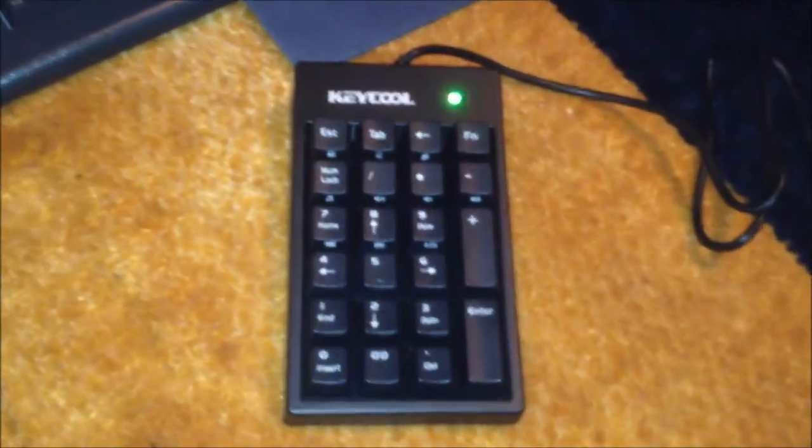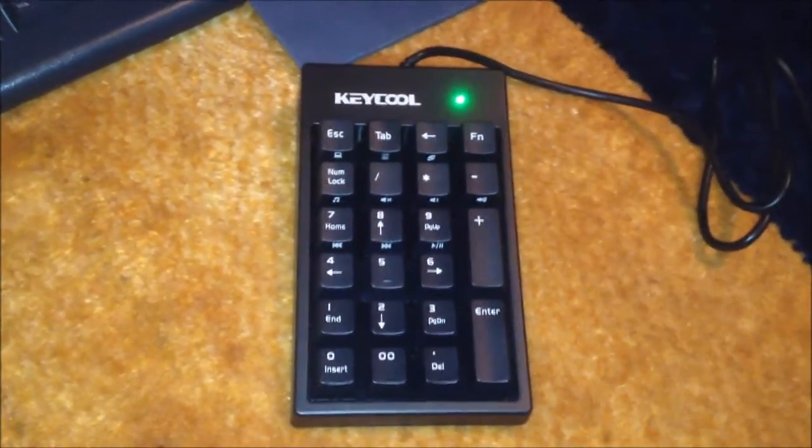If you have a tenkeyless keyboard, it gives you a separate number pad that you can actually physically move around instead of having it attached to the keyboard like it would on this Dell AT101, for example.